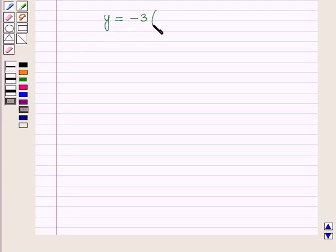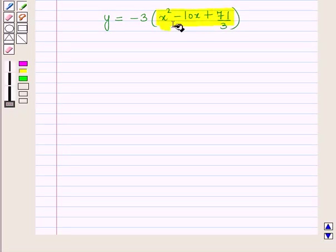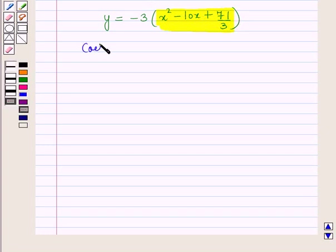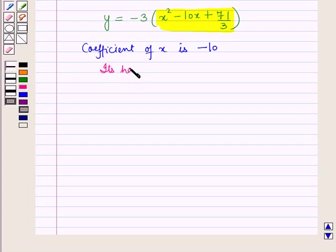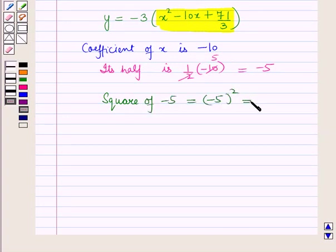Taking minus 3 common, we have y is equal to minus 3 into x squared minus 10x plus 71 upon 3, the whole. Here you can see that the coefficient of x is minus 10, and its half is one-half into minus 10, which is equal to minus 5. The square of minus 5 is equal to 25.